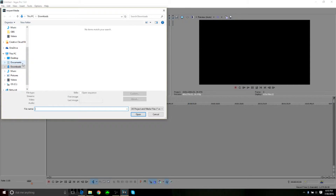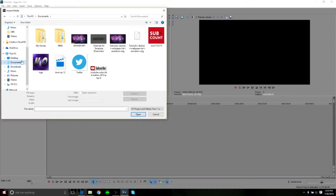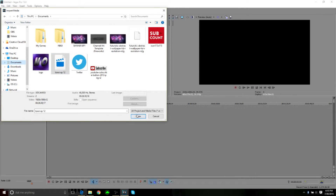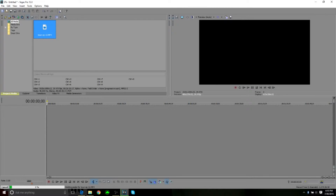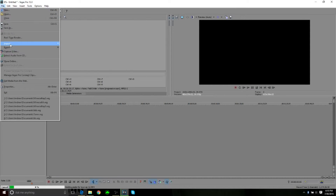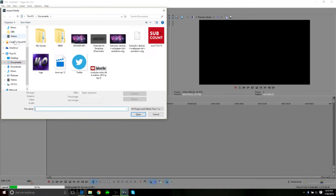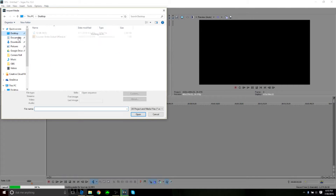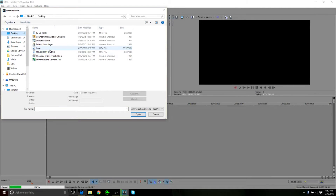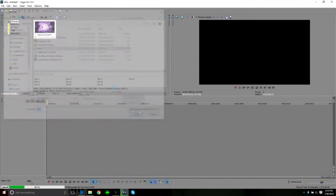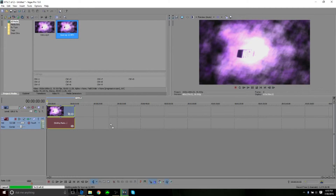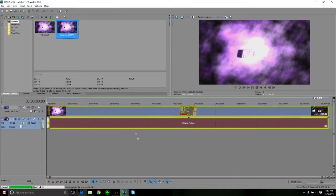From here, you find whatever you wanted to import. For instance, I'm going to look for my Town episode 12 that we did yesterday — we're going to import that. Then we're going to import our intro, which I have saved on my desktop. We're going to open it up, and all you have to do is drag the intro, drag the OBS file, and there you go — you basically have your video.